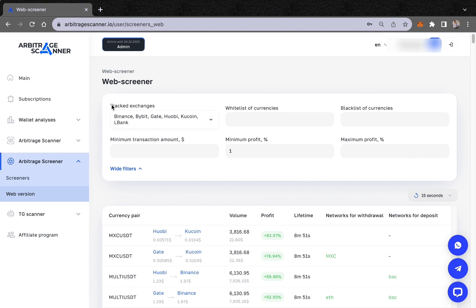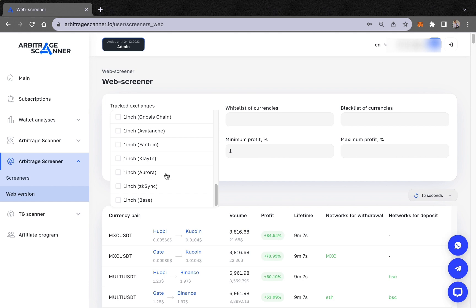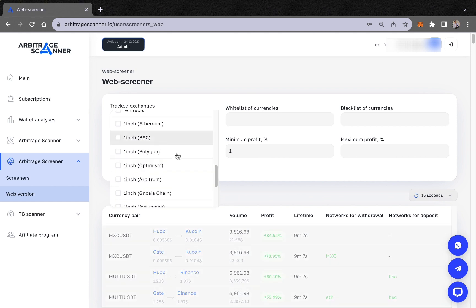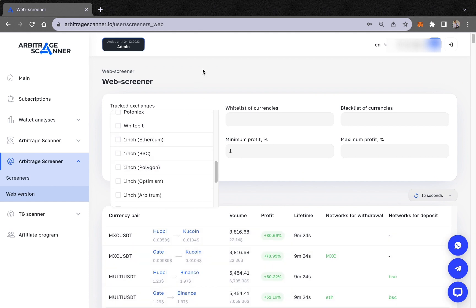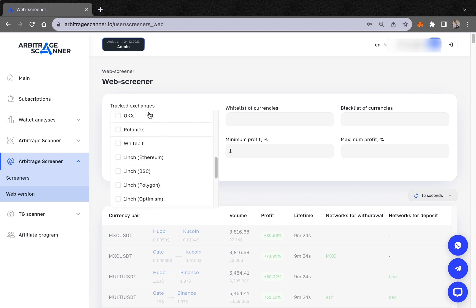As you can see, the first option is 'tracked exchanges.' Currently we support more than 15 centralized exchanges. On decentralized exchanges we support 1inch, which is an aggregator that has access to more than 200 decentralized exchanges — if you want to arbitrage, it will find you the best price on the market. You can see the list of centralized exchanges and choose from here.